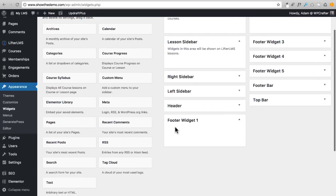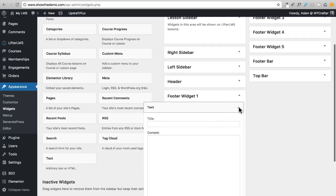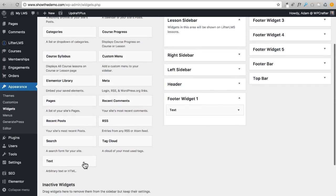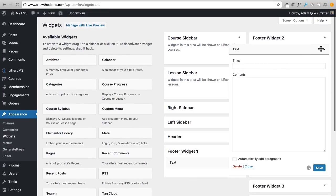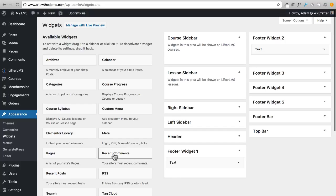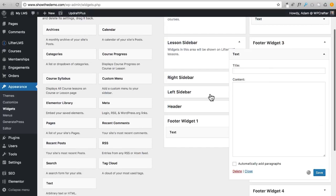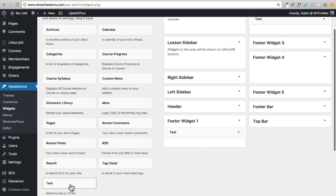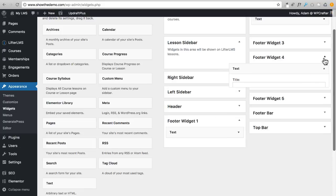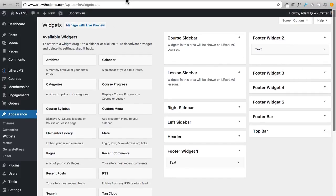I want to get rid of that default information in the footer. I'm going to drag a blank text widget in there without putting any info in it — you can do whatever you want with the footer area, I just prefer to put nothing in there right now. I'm going to place a blank one in each of the footer widget areas — one, two, three, four.